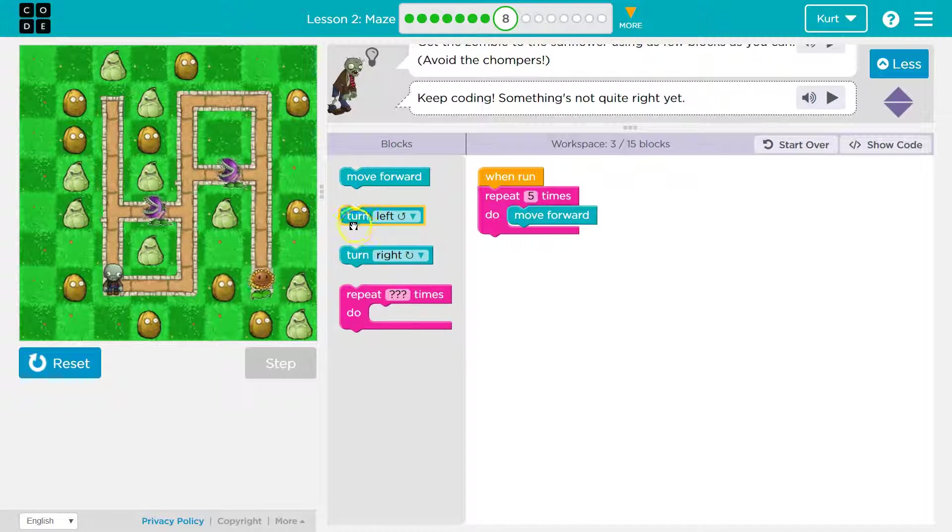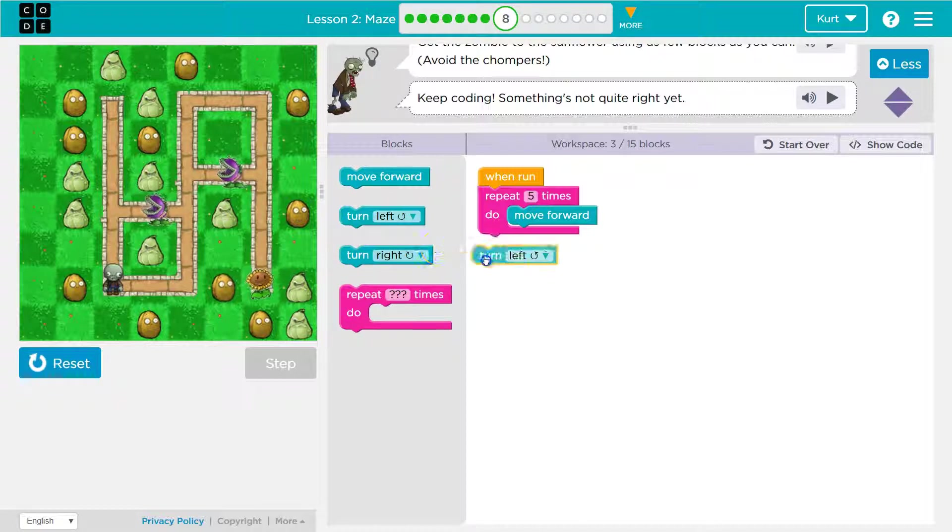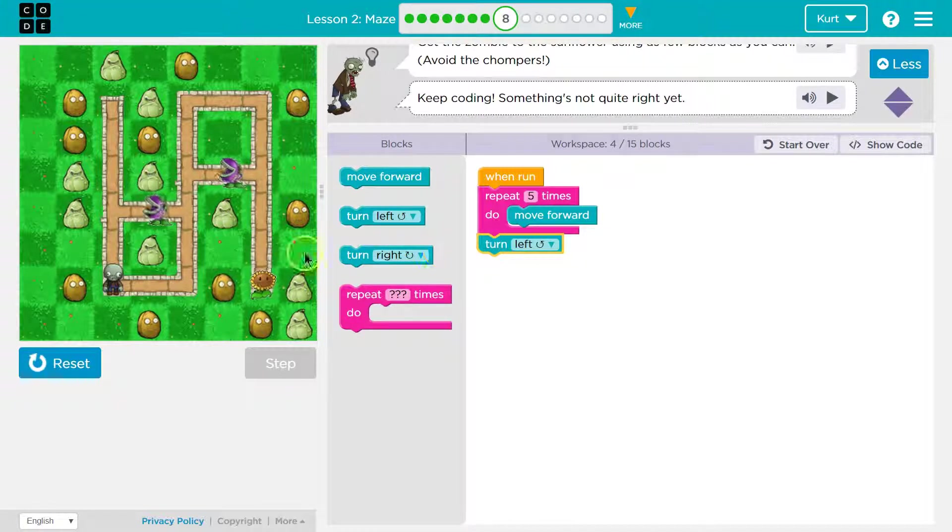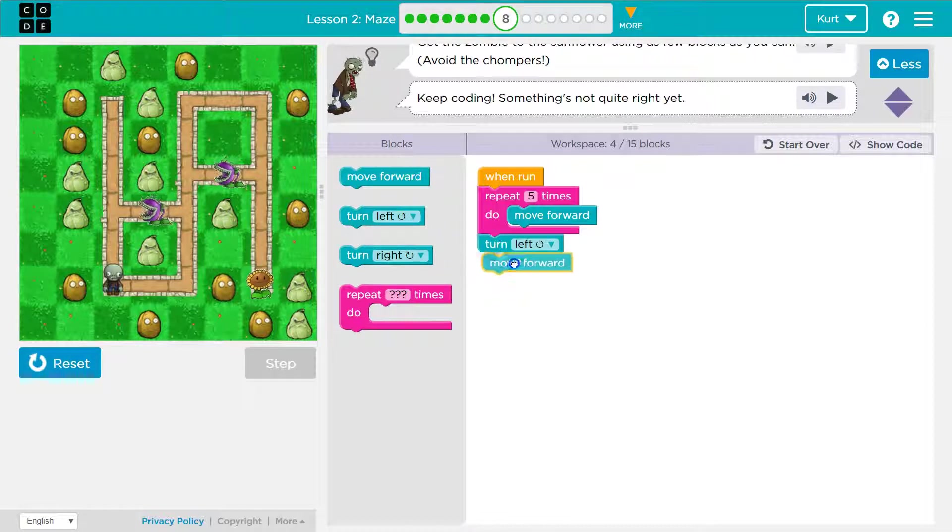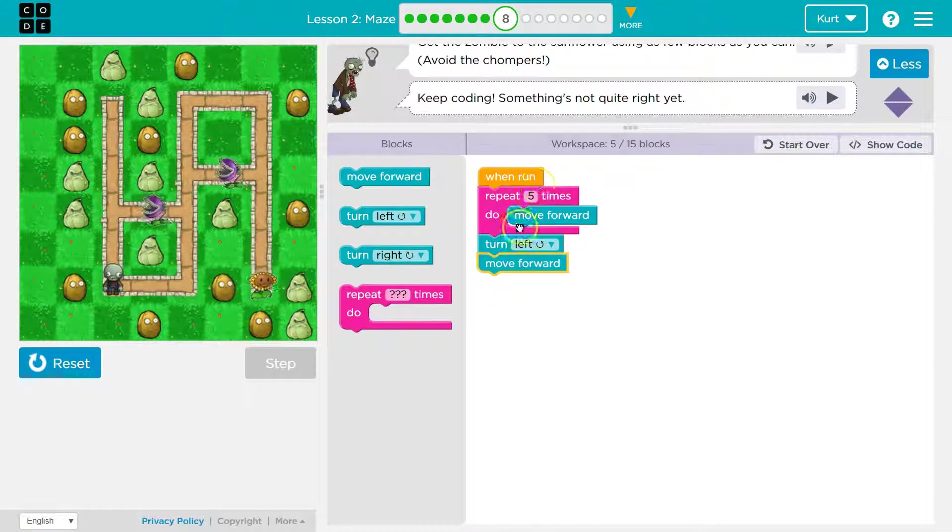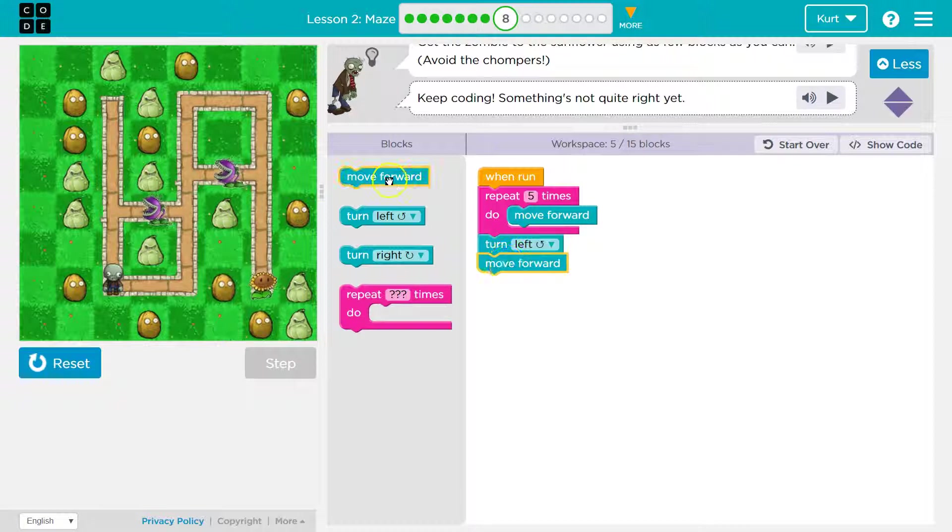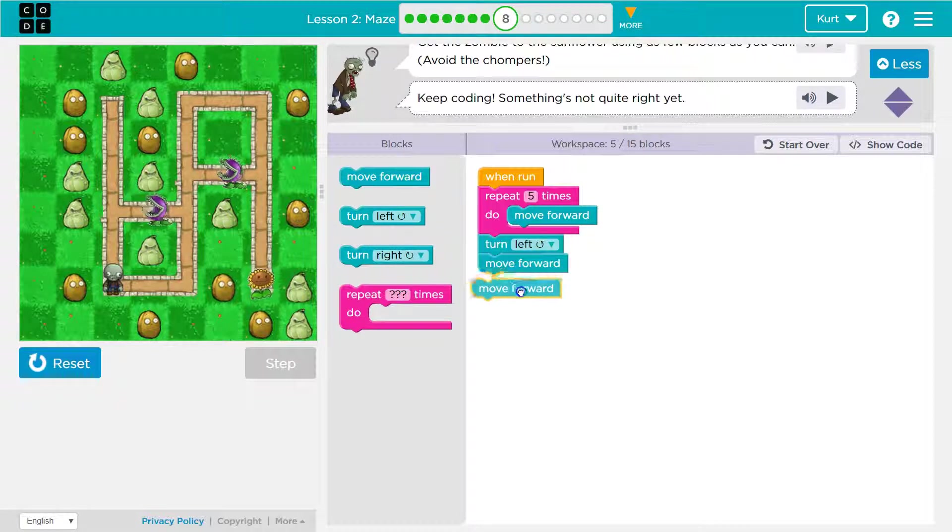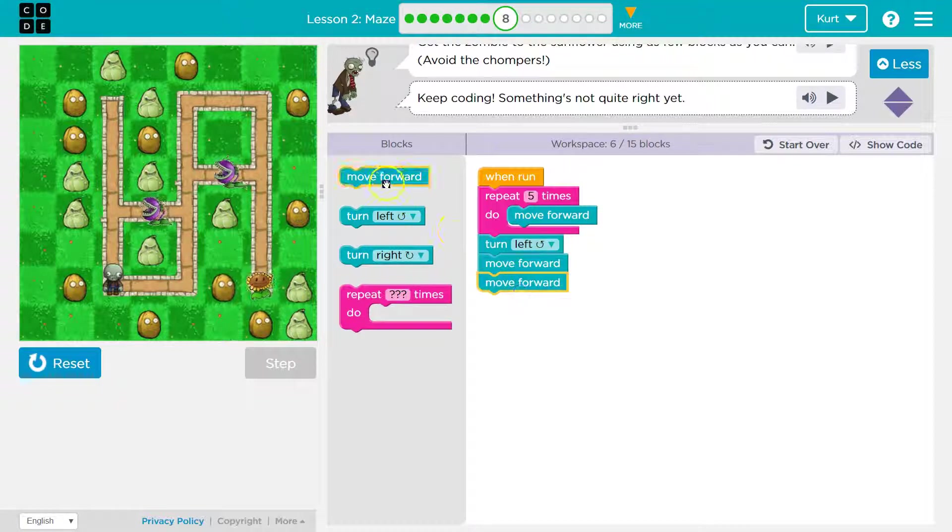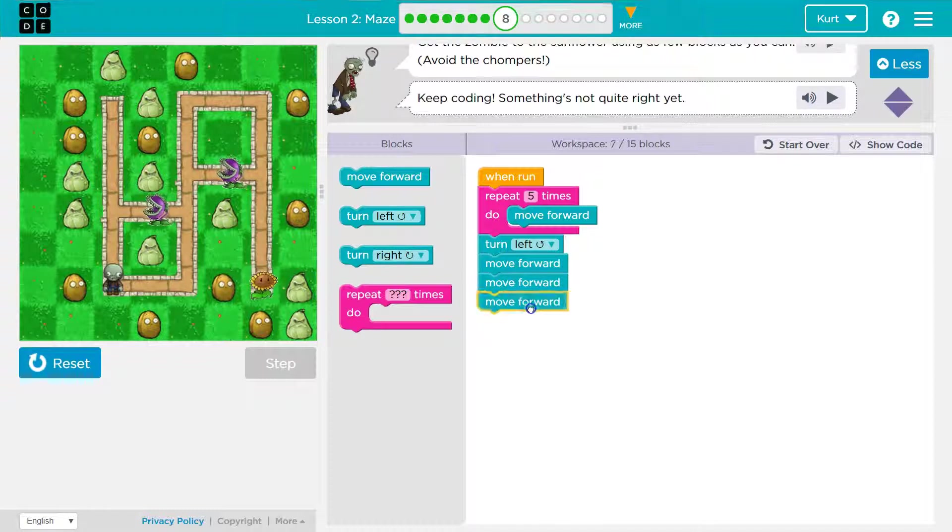So now what would I want to do? Well, I would want to turn left. Once I turn left, I'm going to take a few steps here. And so after it repeats this code five times, it will run the code below it, and my zombie should now turn left. I think it's three steps. I'm not certain, but we shall try.